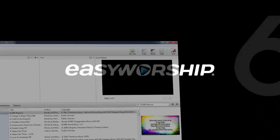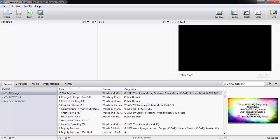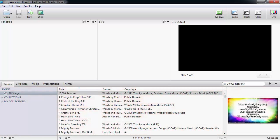In Easy Worship 6, you can auto-hide your resource area to make more room for your schedule and live windows and to give a cleaner and more simple working area.